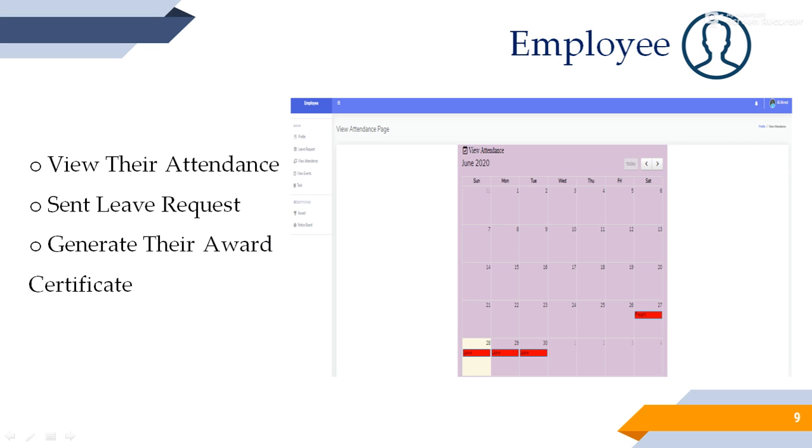Employee. They handle attendance, view all events, update profile pictures, send leave requests to admin. At last, they view and send task feedback. They can generate their own award certificate in PDF documents for future need.